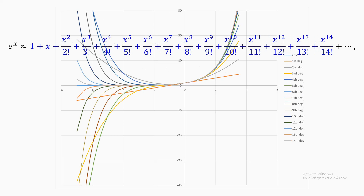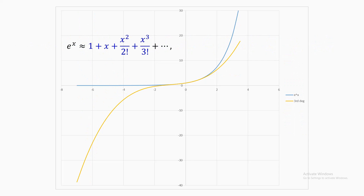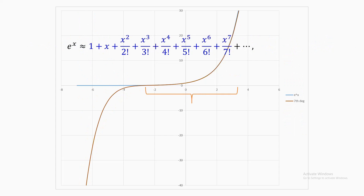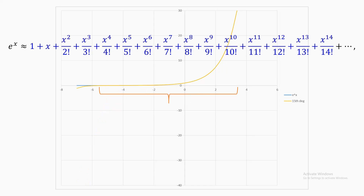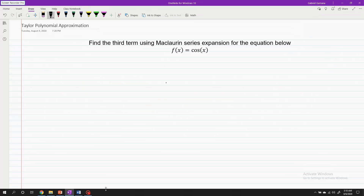To emphasize: if I isolate the graph of the third degree Maclaurin series, you will notice that it is accurate only within a limited range of the horizontal axis. As the degree of the series increases, its validity and accuracy with respect to the horizontal axis also increases — to the point that at the 14th degree, the graph of the approximate solution is almost identical to the graph of the exact solution. To deeply understand the principle, let's solve a problem.